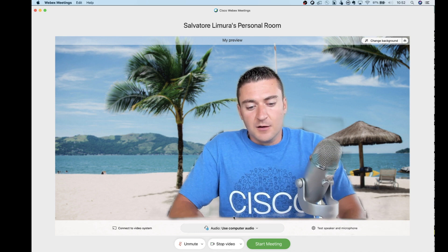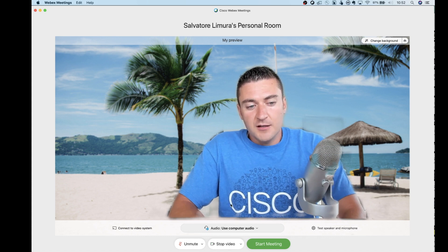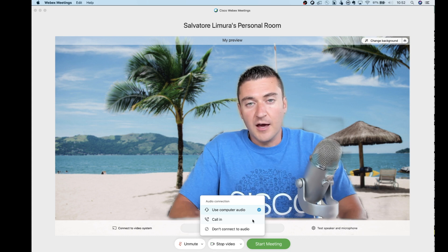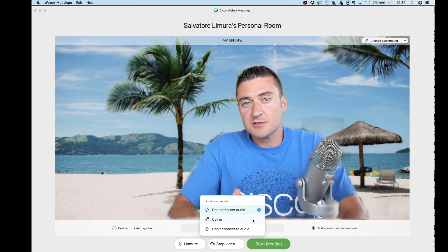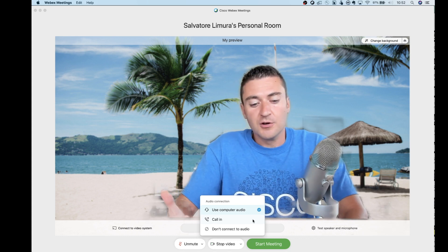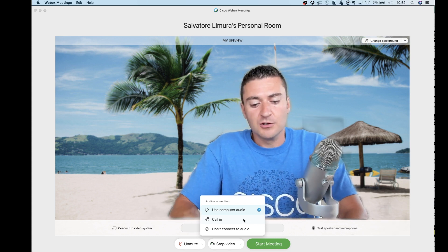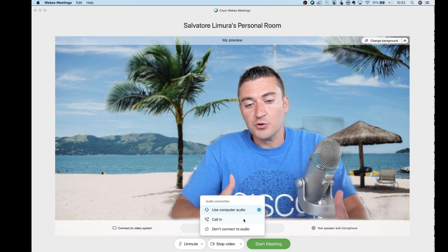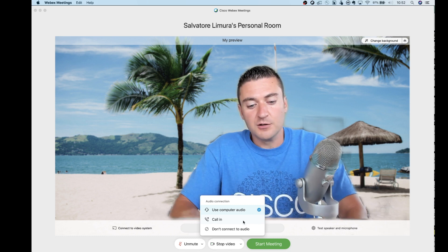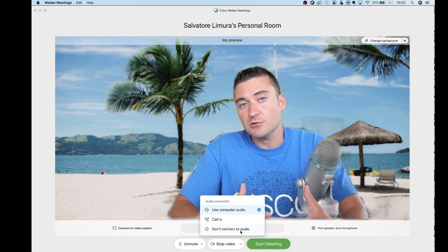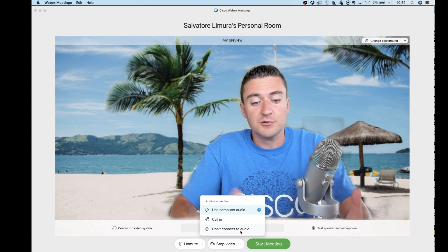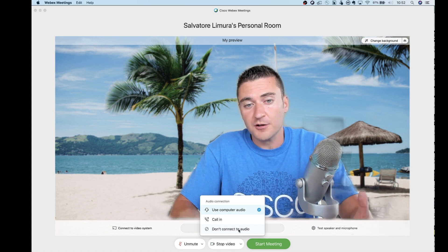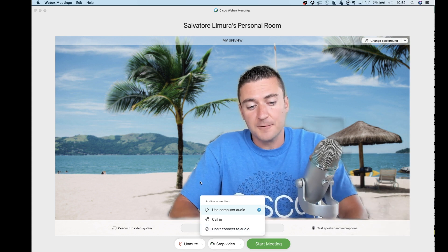Down below that, we have the use computer for audio. You can click on that if you want to use your cell phone maybe for the audio portion. You can call in. You can have WebEx call you back if you want to do that as well. Or maybe for some reason you don't want any audio, you also have that don't connect to audio option right there.